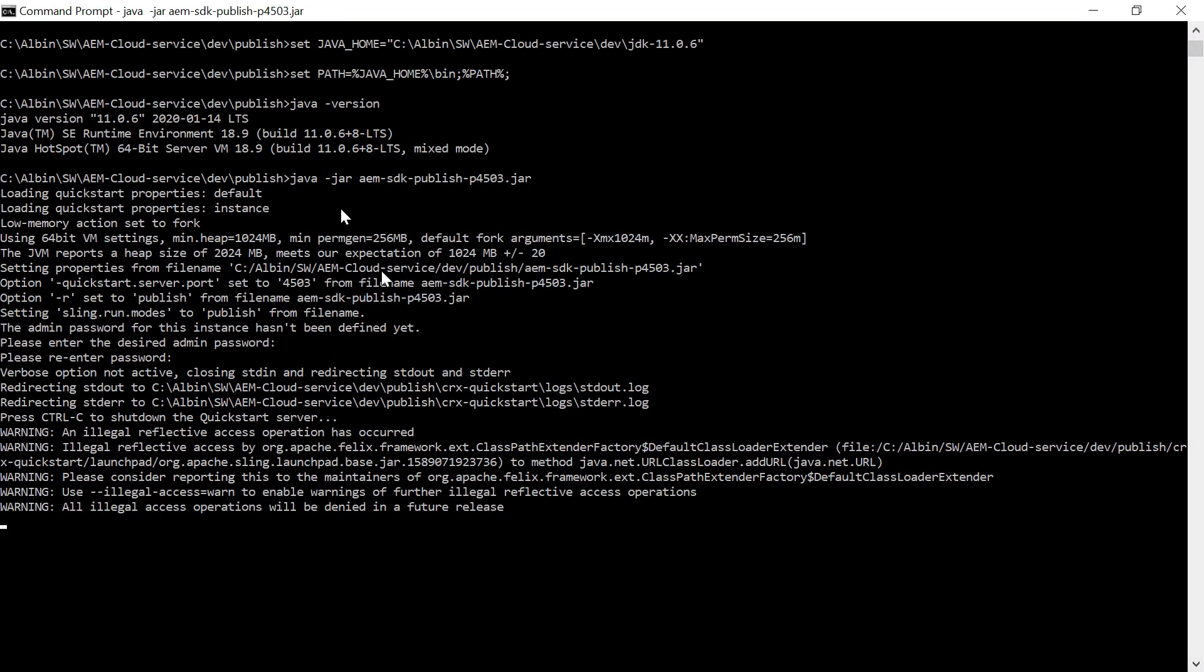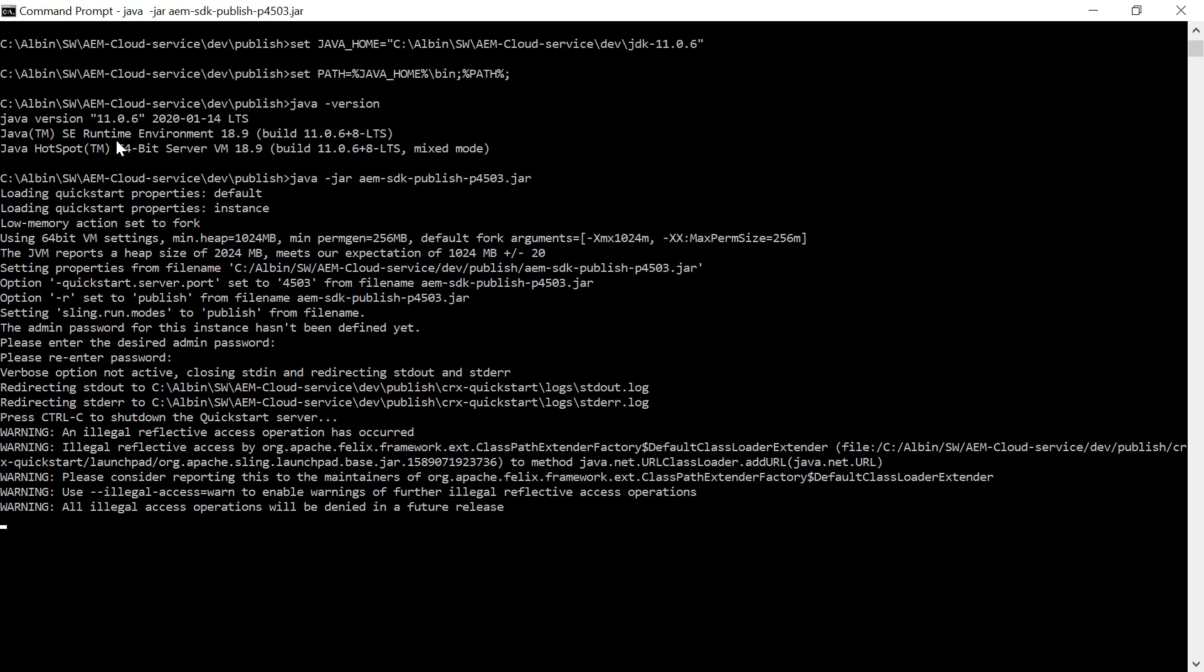For that, as a first step, you need to set the Java environment variables. So if you see here, I am setting the Java home, I'm pointing to the JDK 11.0.6. Again, I am setting the path, Java home slash bin then path. So now if I check the Java version, it's pointing to 11.0.6 that is expected for the AEM instance.